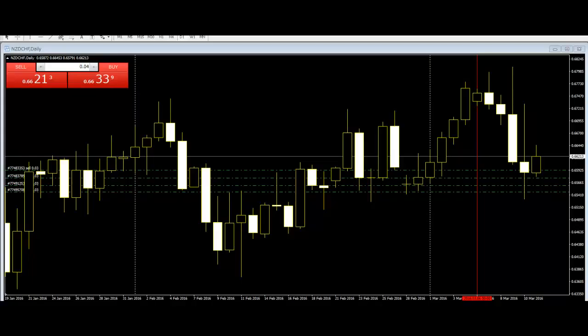Candlestick analysis gives better predictions than bar charts and can be a very good tool for any entry or exit in a trade. The reversal patterns help traders to understand the market trend before any trend change happens. That's why candlestick patterns are becoming increasingly popular with traders over time.